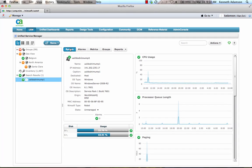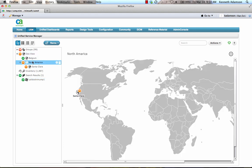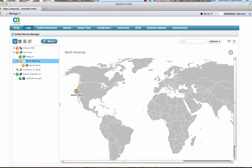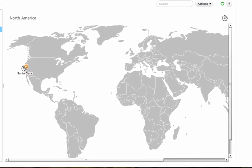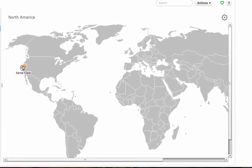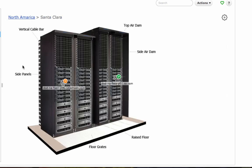Now let's take a look at GeoViews. GeoViews allow you to geographically represent your IT assets with interactive maps. Here we can see that the Santa Clara office has an issue, so let's drill down.